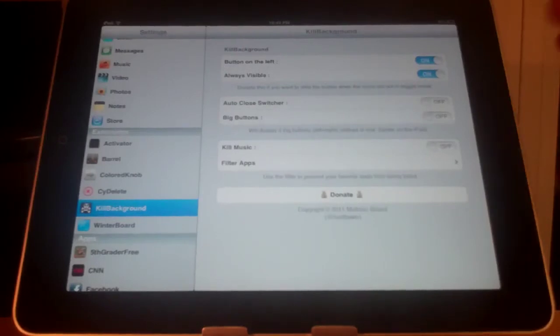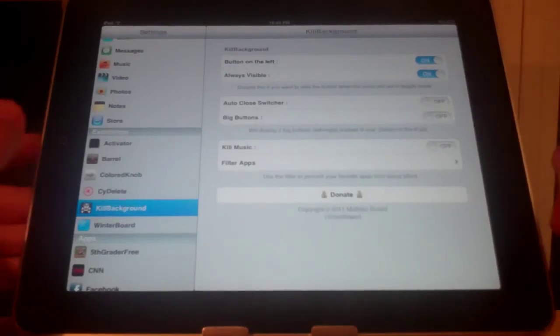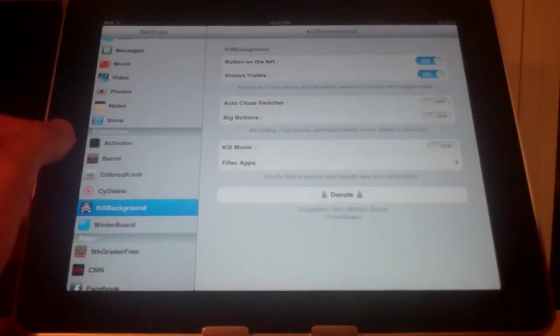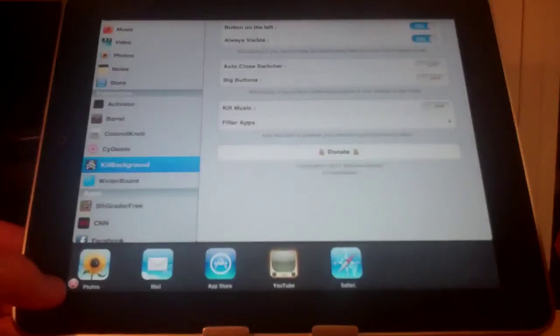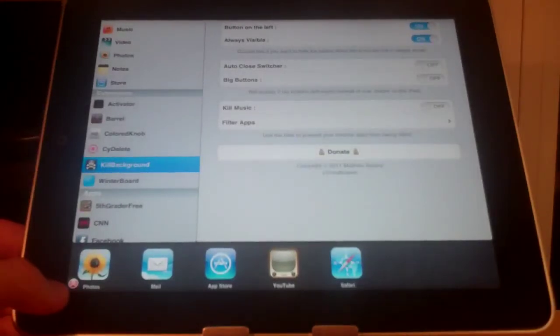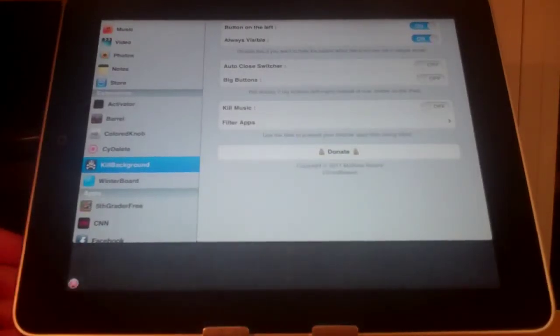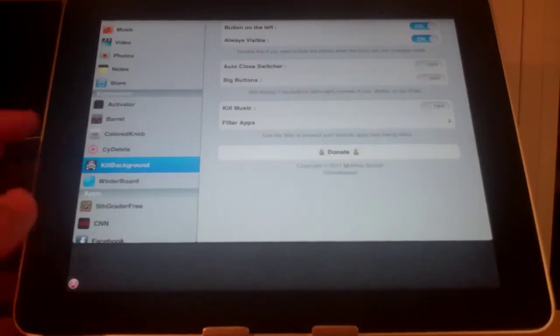So if we just have the button on the left, you can see when I open it up there's a little button down here that will close out of all your apps if you click it and you can see it just did.